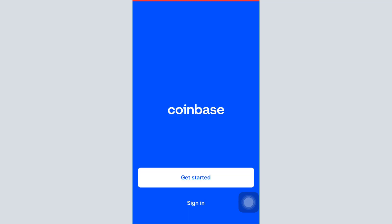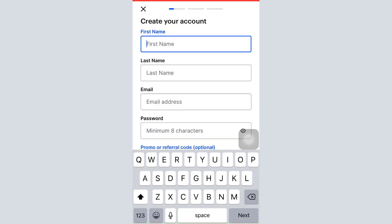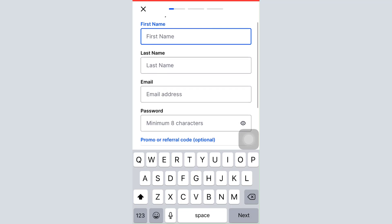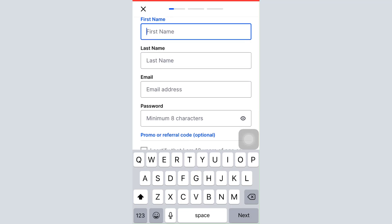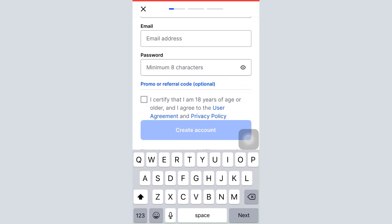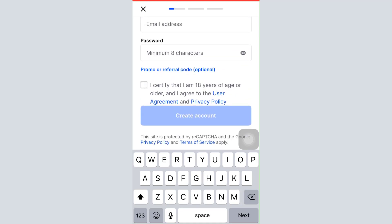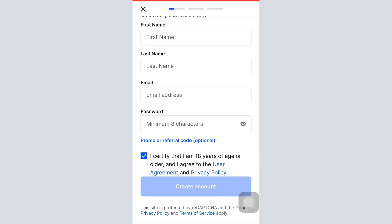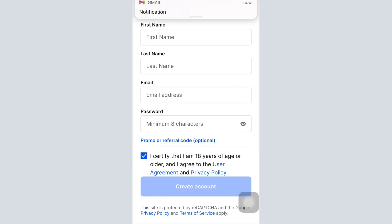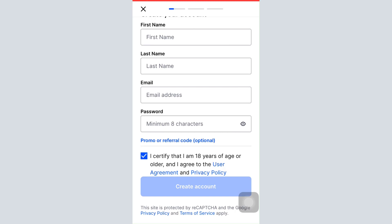Tap on Get Started. After tapping on the Get Started button, all you have to do is enter your first name, then your last name, also enter your email address, and set up a password for your account. Once you do that, also certify that you're 18 years of age or older and agree to the user agreement and privacy policy, and then tap on Create Account.